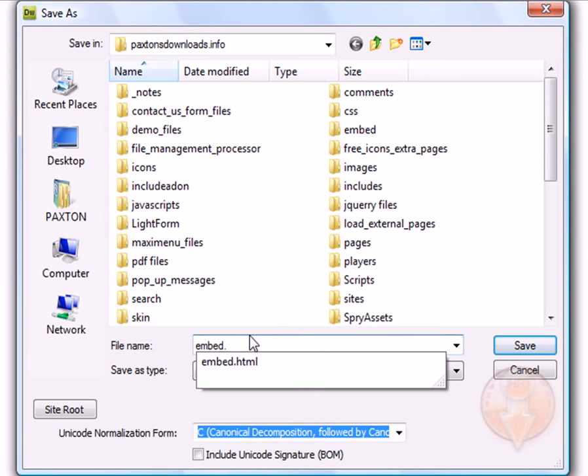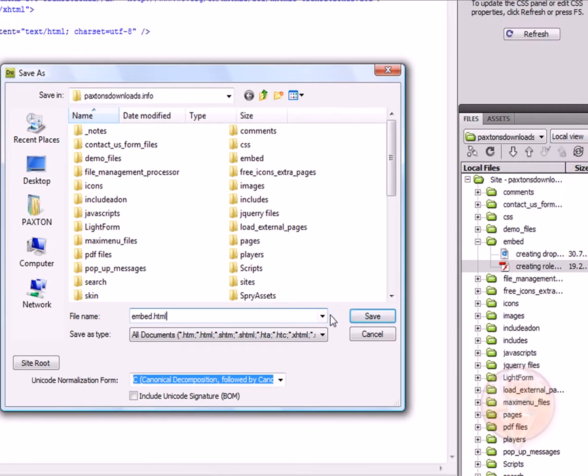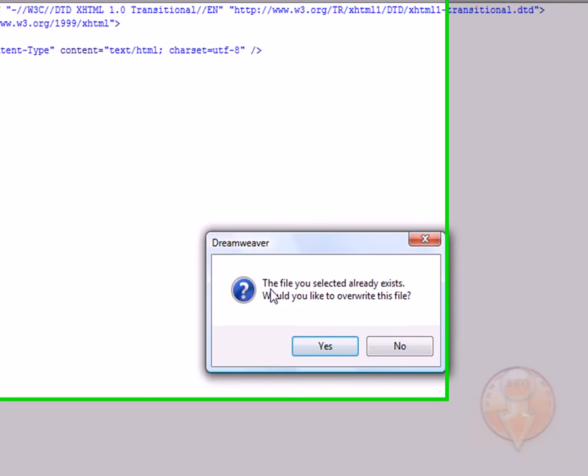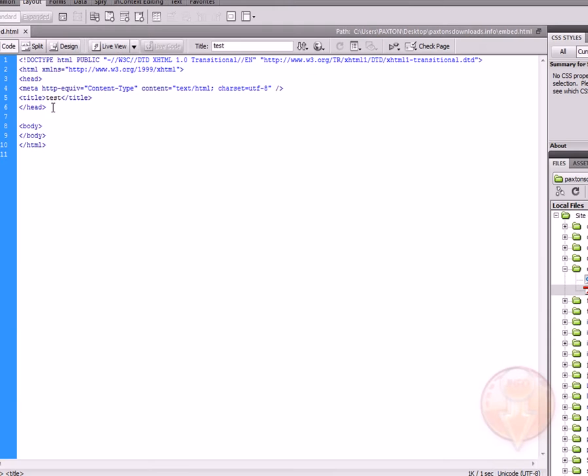We're going to save this within our root folder. It says here the file has already been existing, do you want to overwrite? I'm going to choose yes.